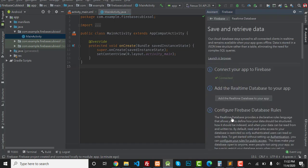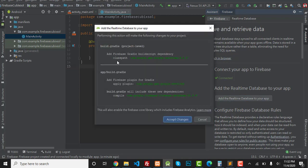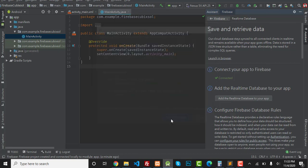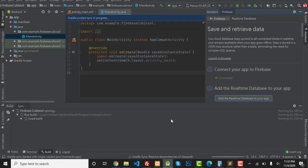Click on 'Save and Retrieve'. You can see 'Connect your Android app' — we have already connected our app to Firebase. Now you have to click the button 'Add the Real-Time Database to your app'. When you click it, you don't need to read it — just click Accept Changes.